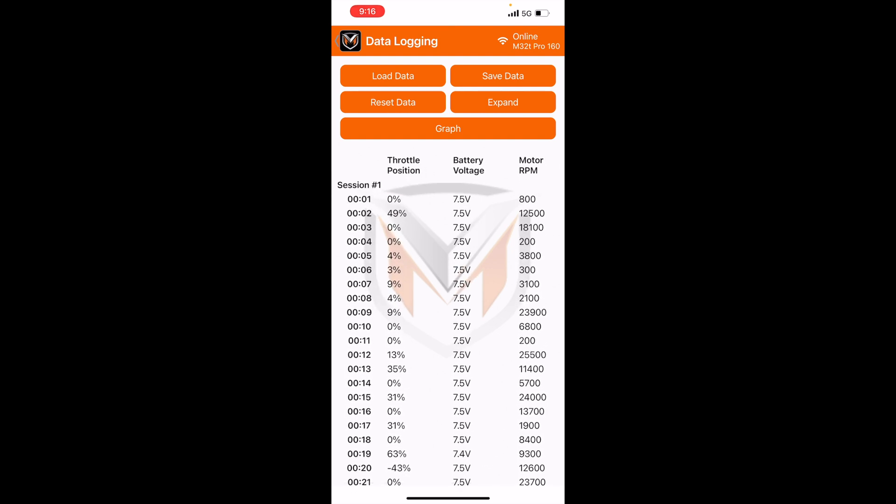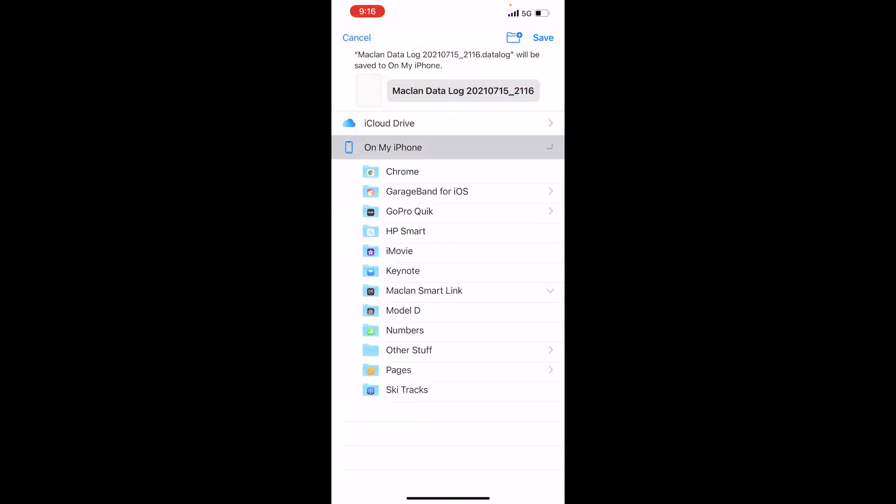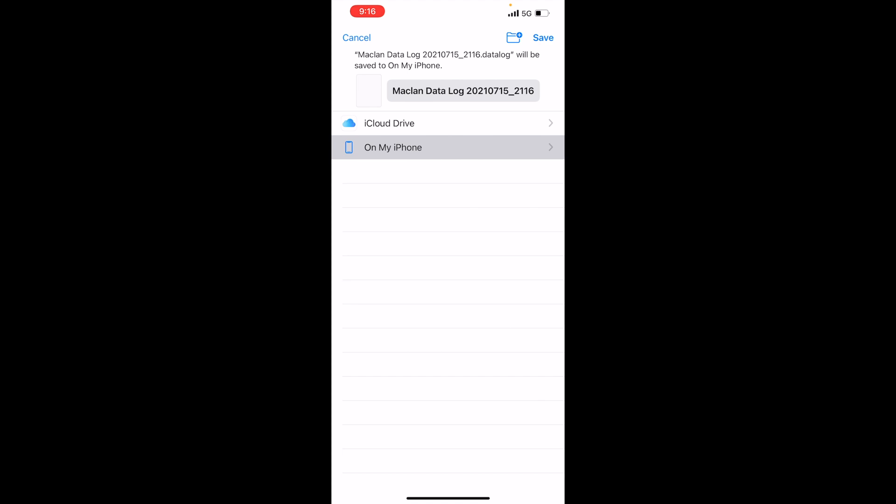So now you can pretty much do the same thing as the export and import buttons in the programming tab. You can now save these tunes to your device so you can reload them later. And you can do that by hitting save data, and then same kind of thing. We have a folder for this app.